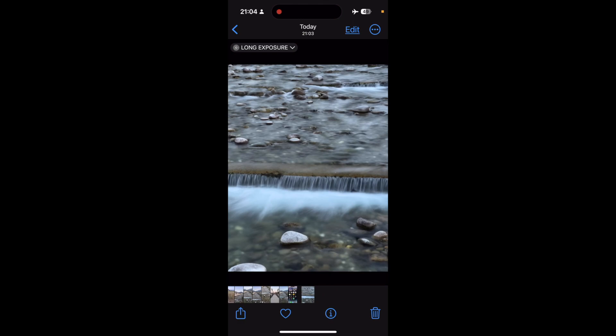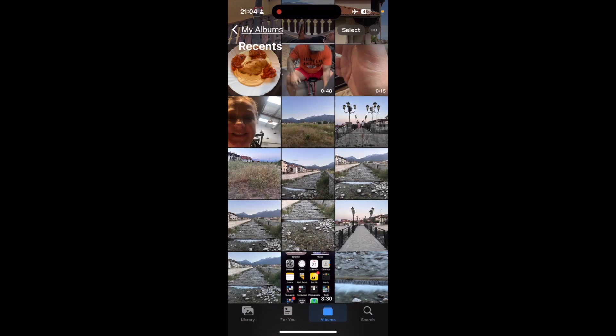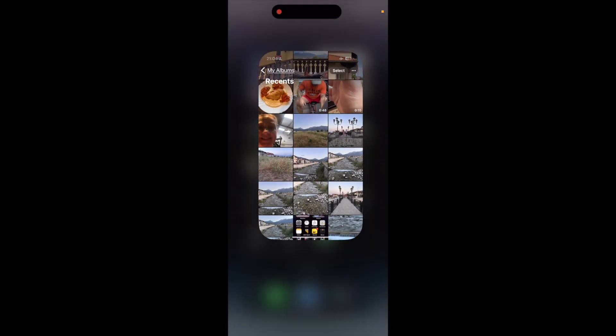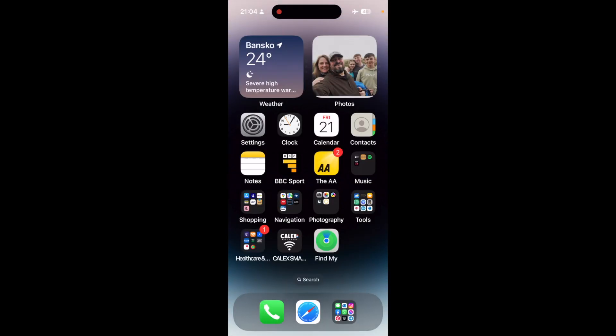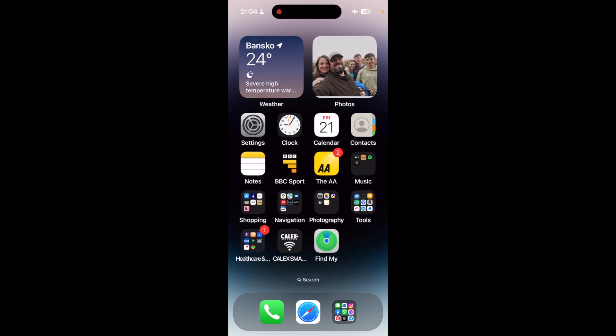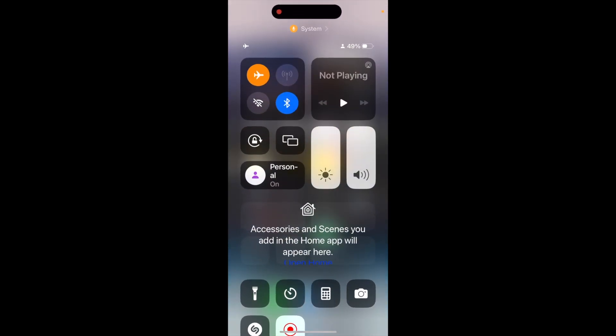So in summary, if you want to use live photos, make sure you are using it creatively, and you're not just using it to see what it gives you automatically.